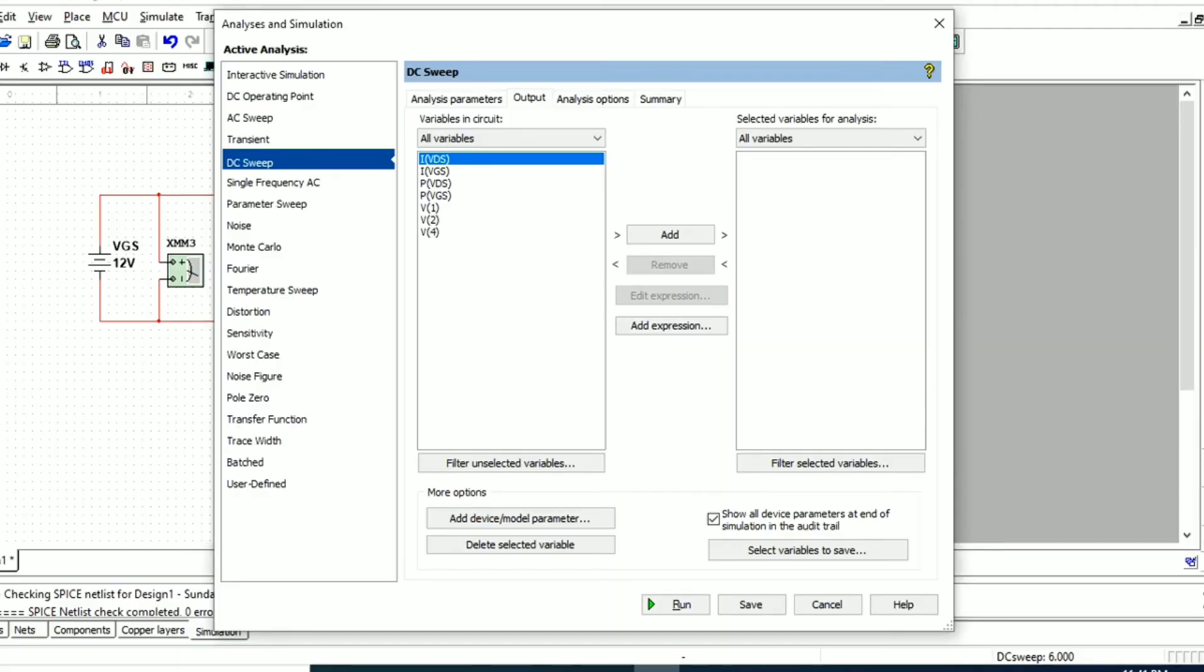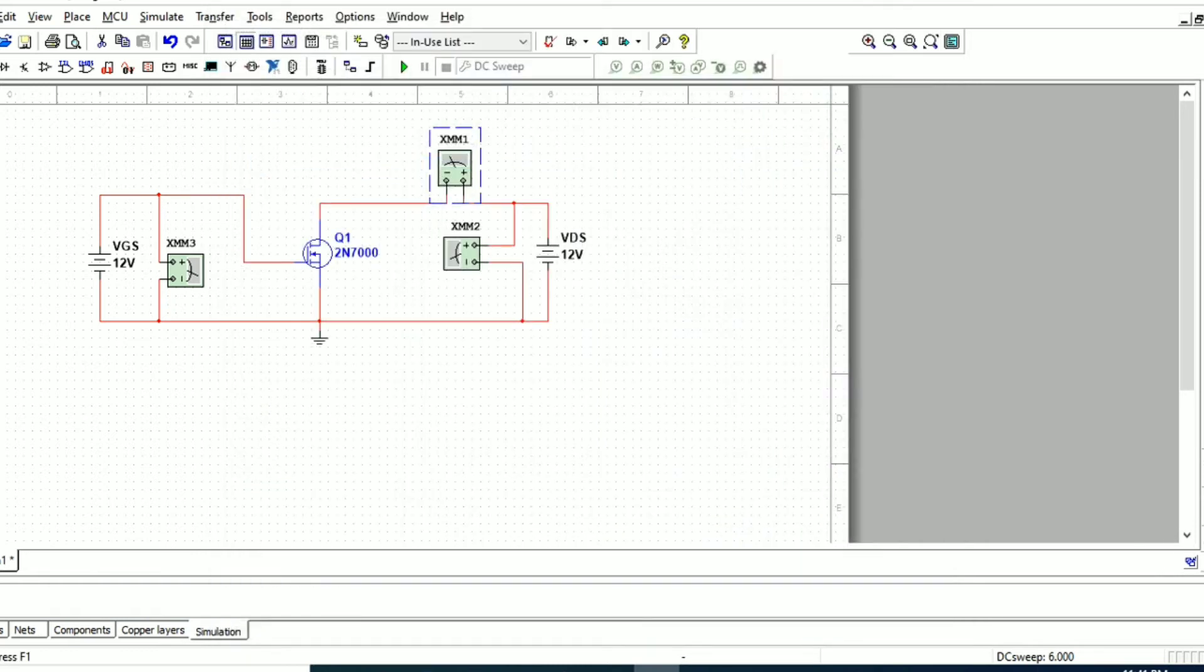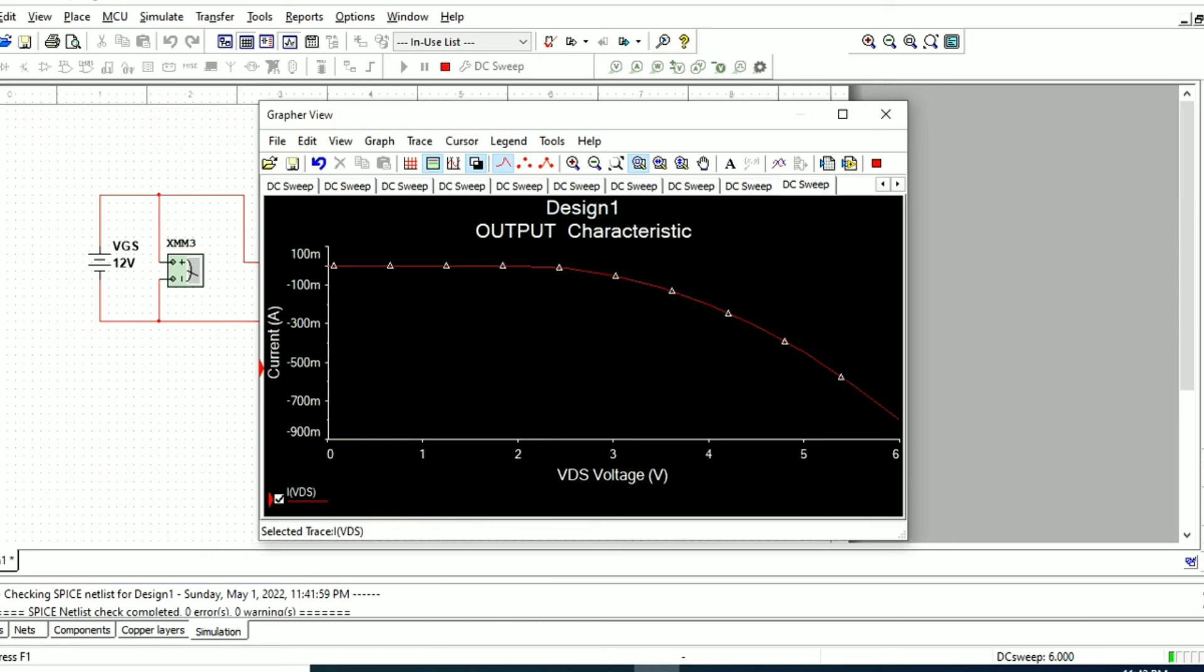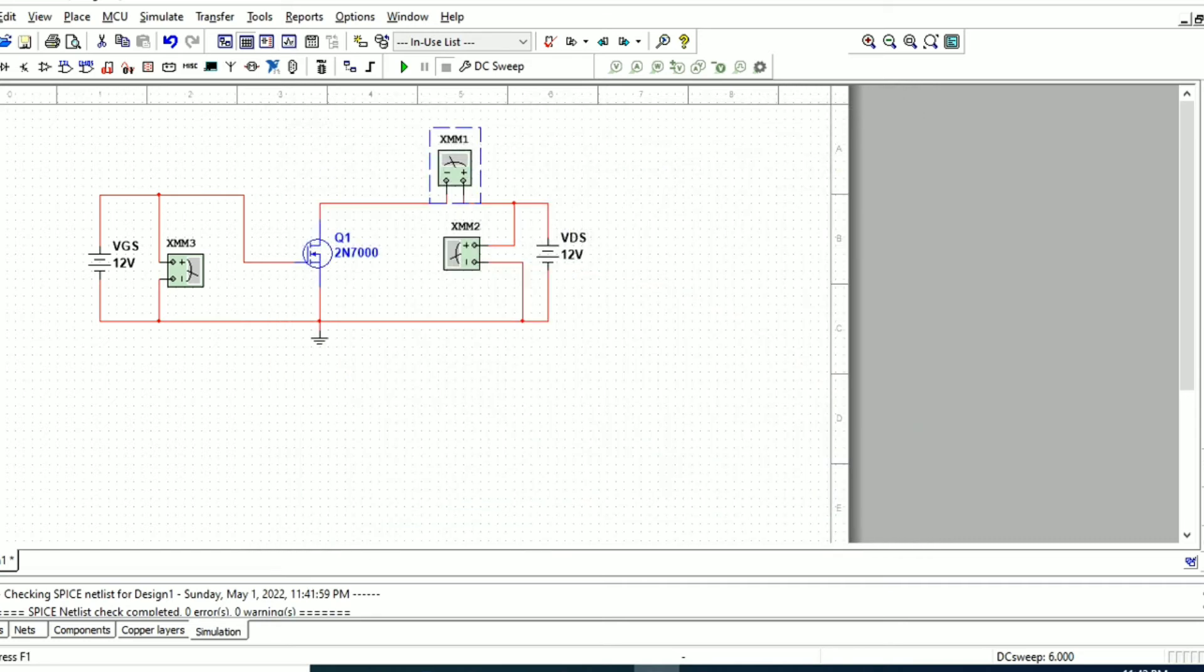Next we need to draw the transfer characteristics, which is input voltage VGS versus ID. We will set the values and plot the graph. Here also we have negative current values, so to get positive current we need to set the absolute value as we did previously.